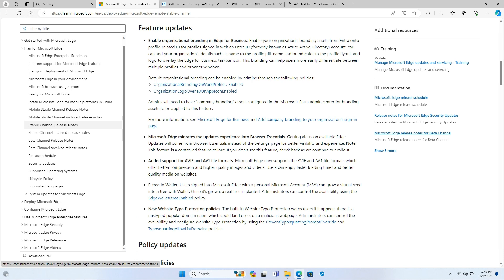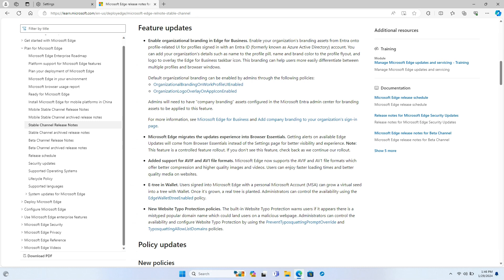With this update, users logged into Microsoft Edge using a personal Microsoft account (MSA) have the opportunity to nurture a virtual seed in their wallet. As the virtual tree grows, a real tree is planted. It's a creative way to encourage environmental awareness and engagement.